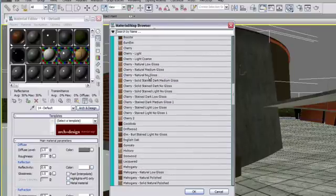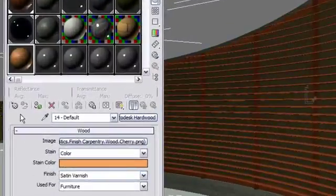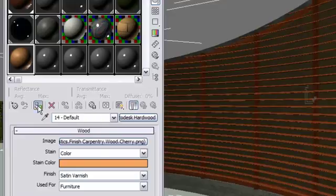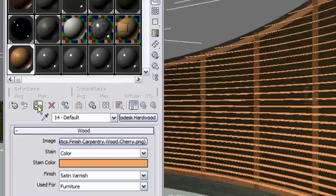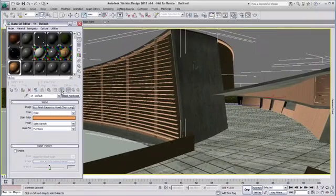This time I will click on the Name field of the material and this will open the Material Map Browser, where I can navigate to another wood available in my Autodesk Material Library. To apply the new material to the selected object, I click on the Assign Material tool. To display the texture of the new material, I click on the Show Standard Map button.